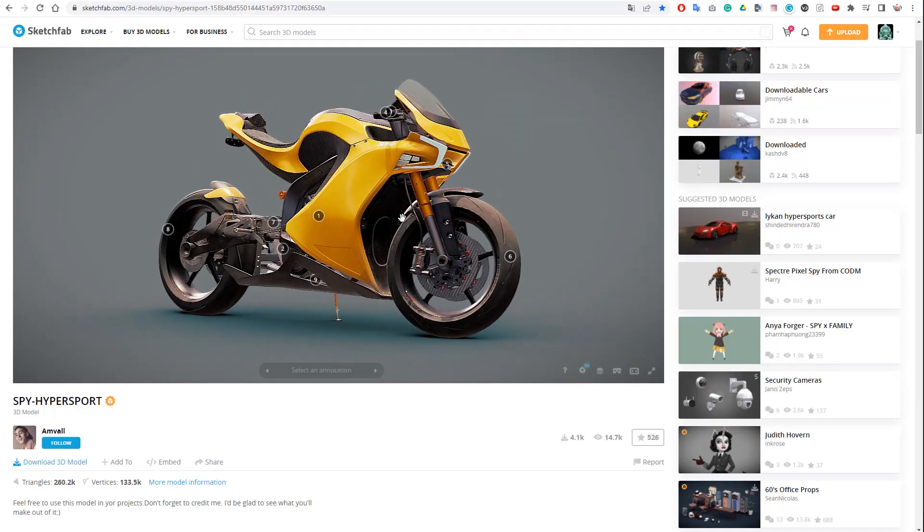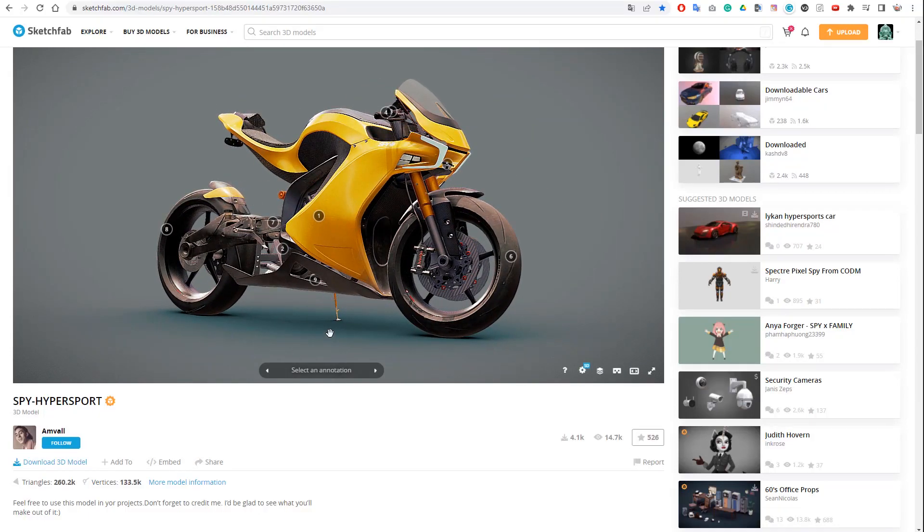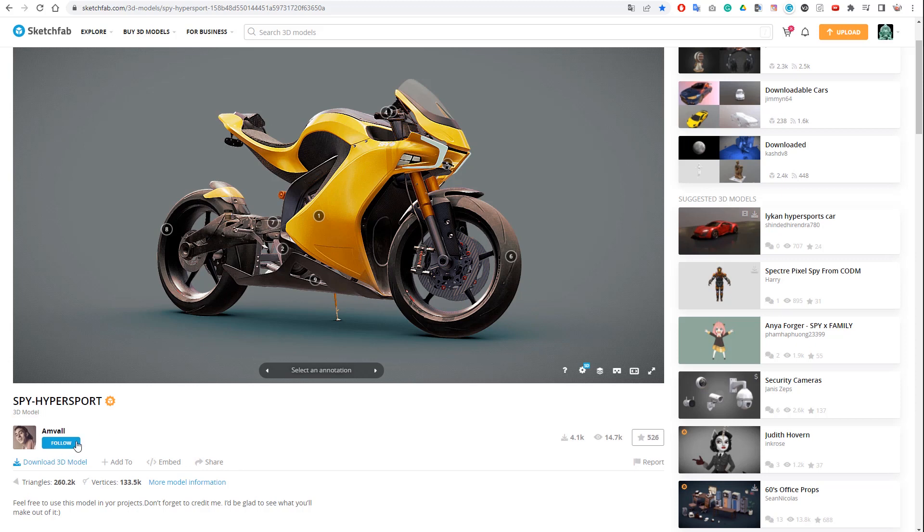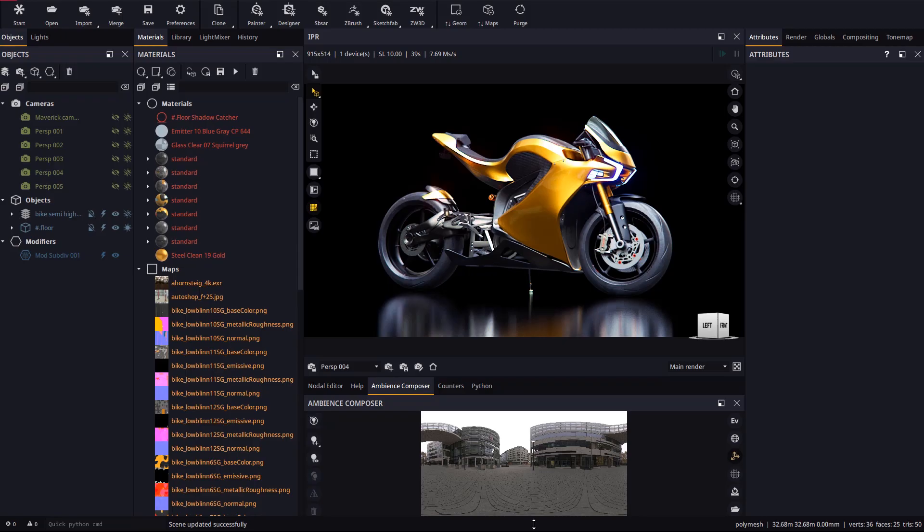We will use for this example this Sketchfab model that can be downloaded for free. Due greetings to the author as always. Once the model is imported in Maverick, let's switch on the new composition guides.